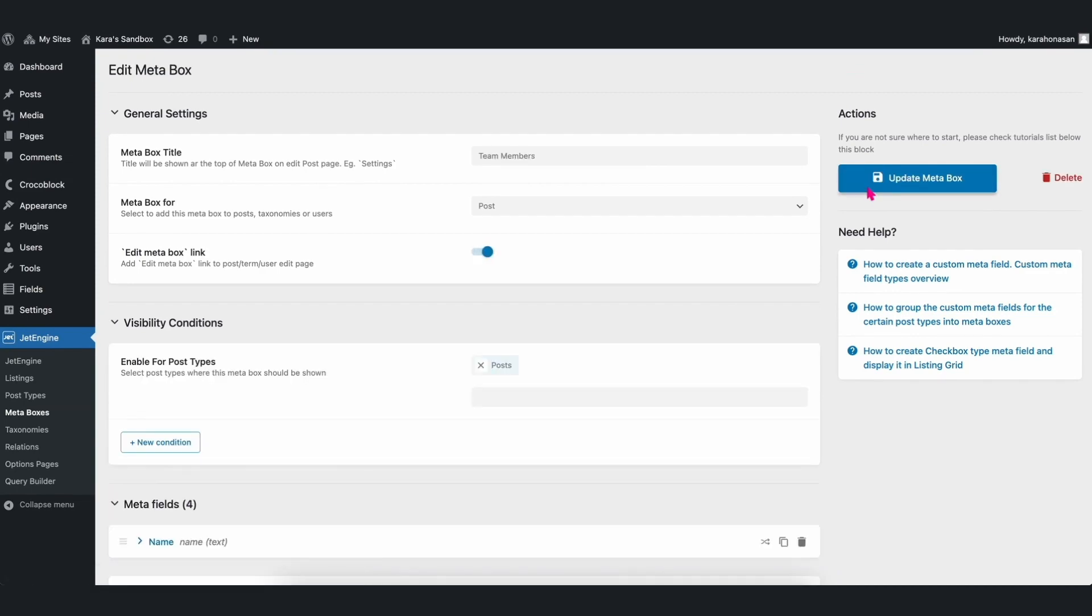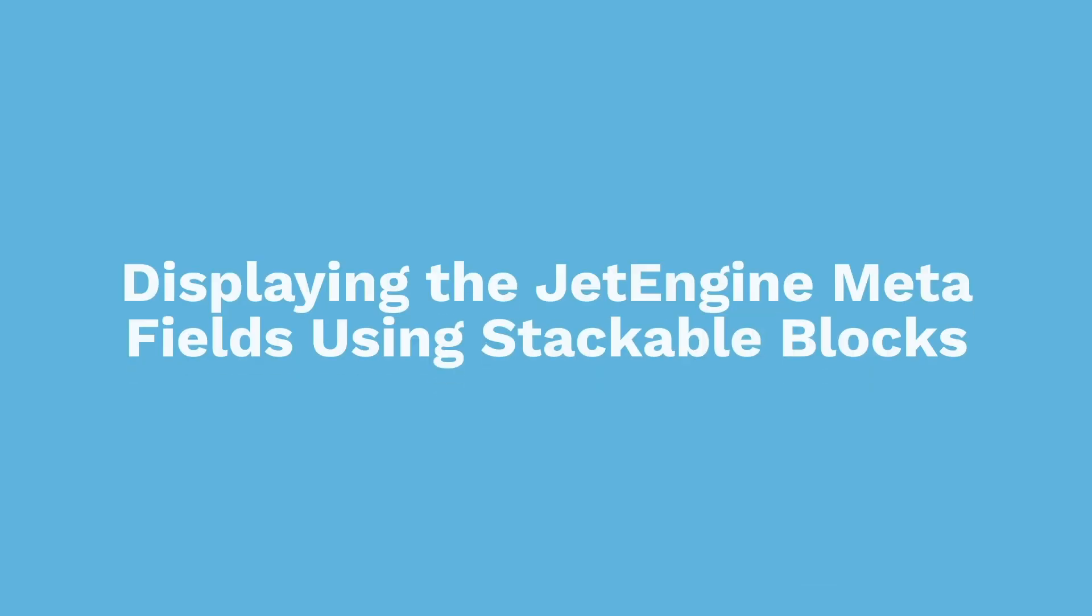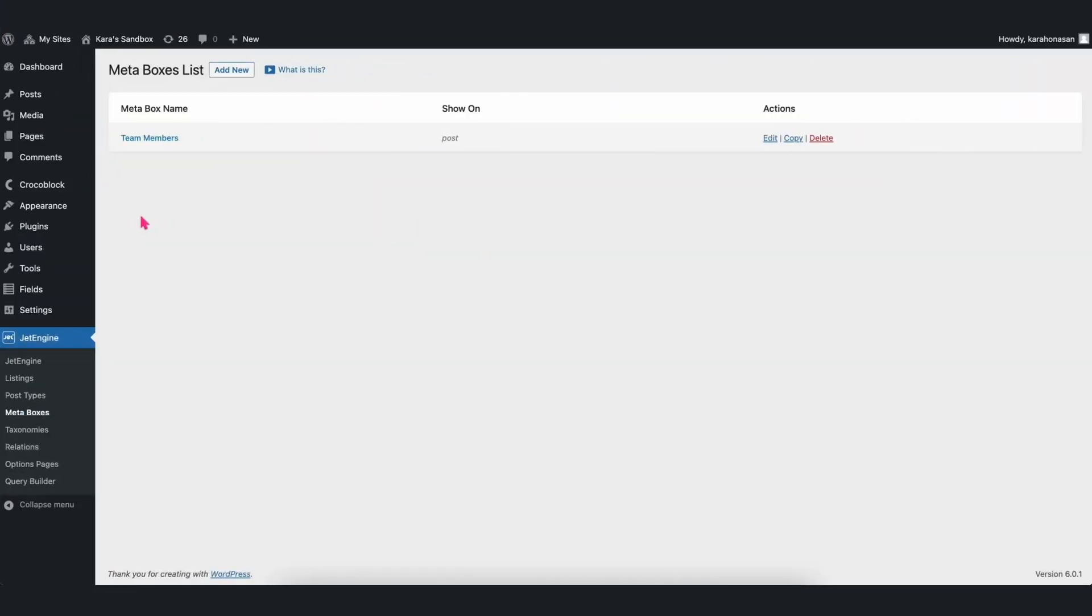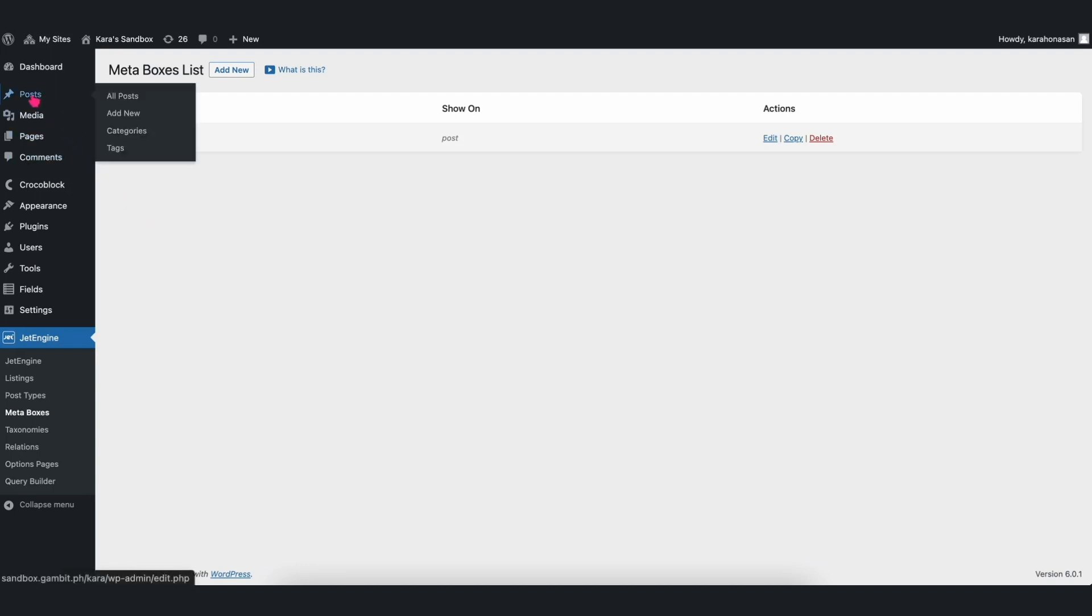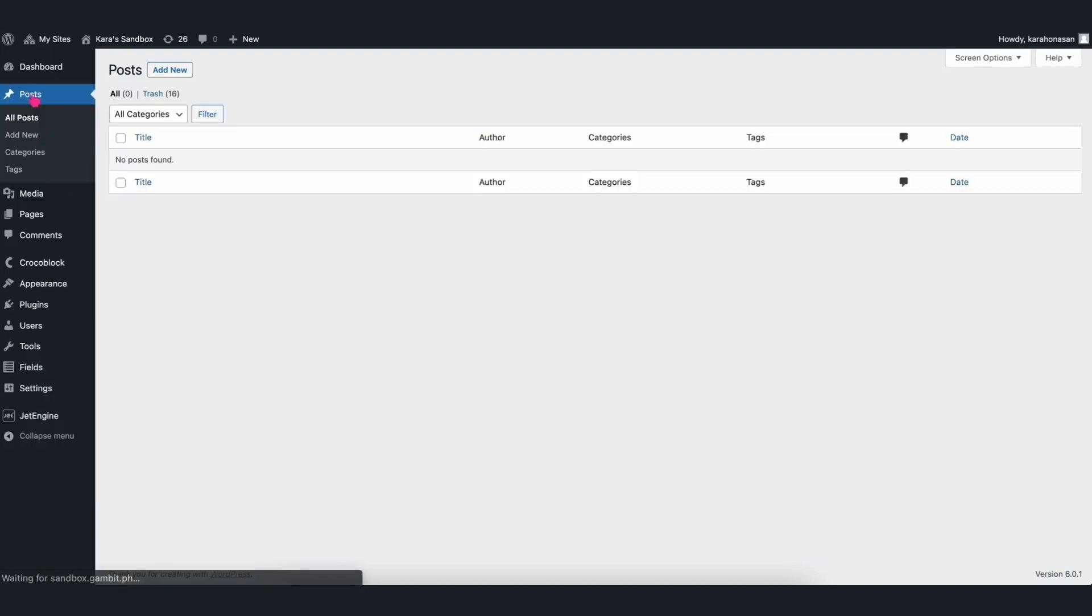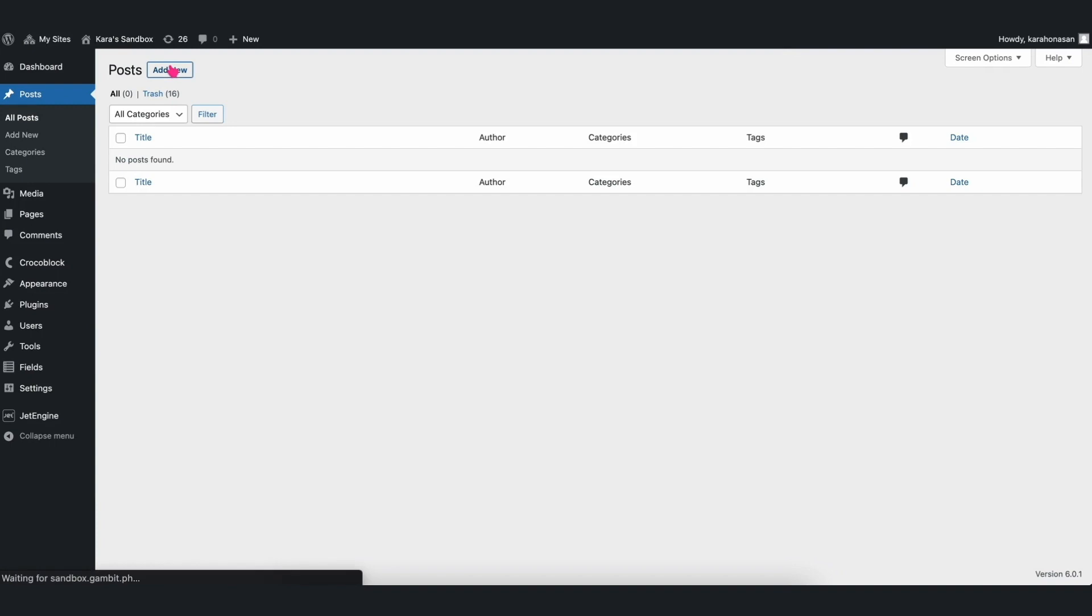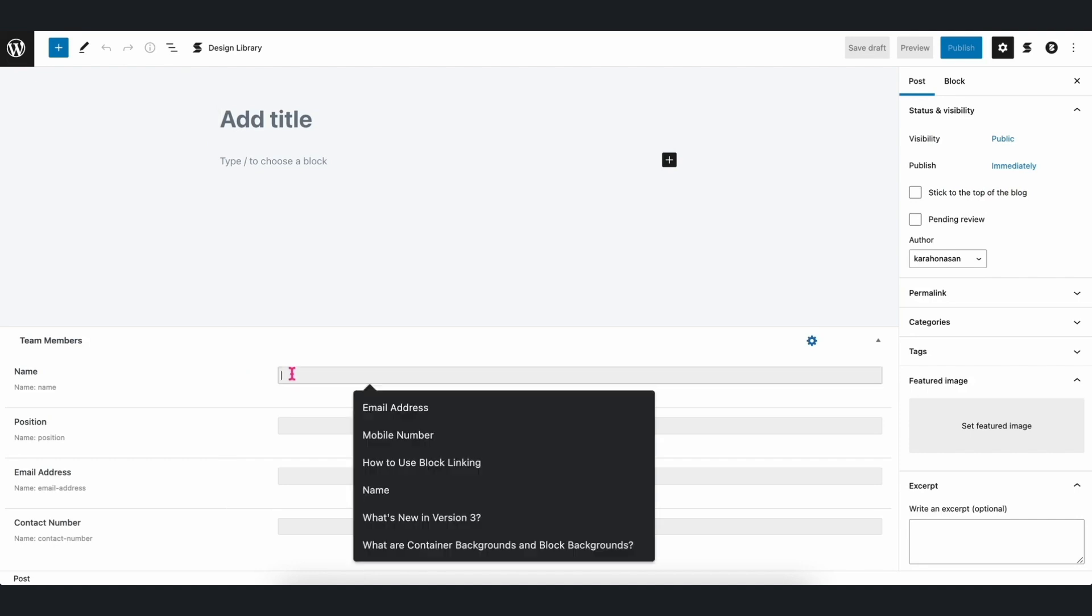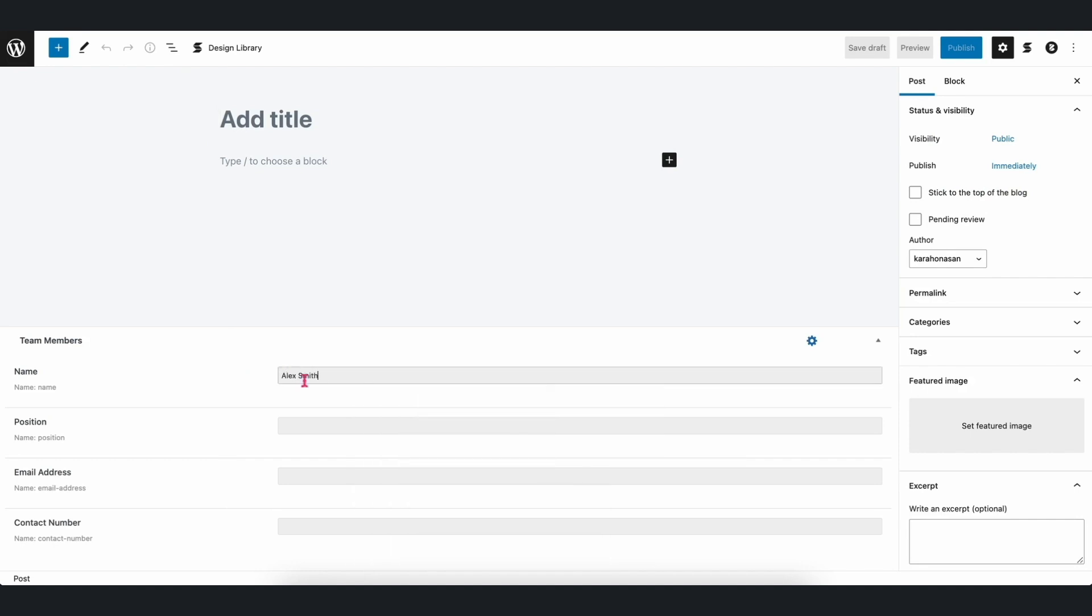Displaying the JetEngine Meta Fields using Stackable Blocks. Once the Meta Fields are set up, then we can go ahead and display them using Stackable Blocks. First things first, after adding a new post, we will find the Meta Fields at the bottom of the screen. From there, we can populate it with necessary information.